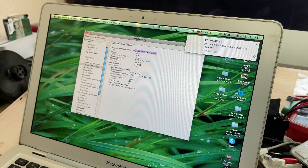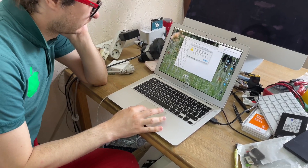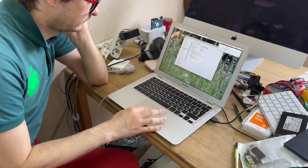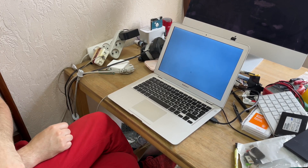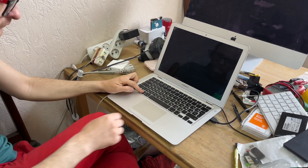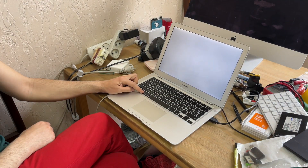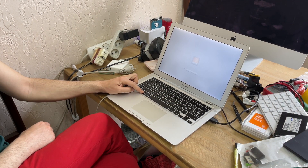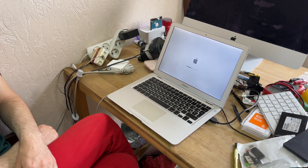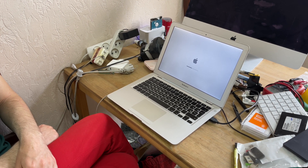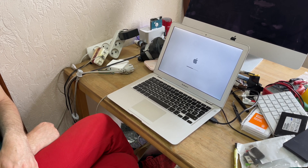Turn off the MacBook, press and hold the Option button until you see a selection of boot volumes. Select USB and boot from the external hard drive.